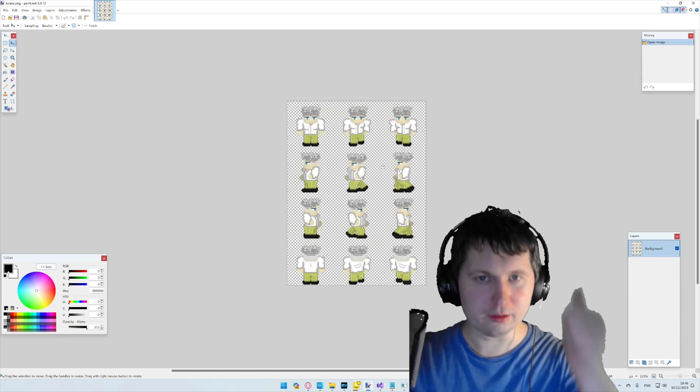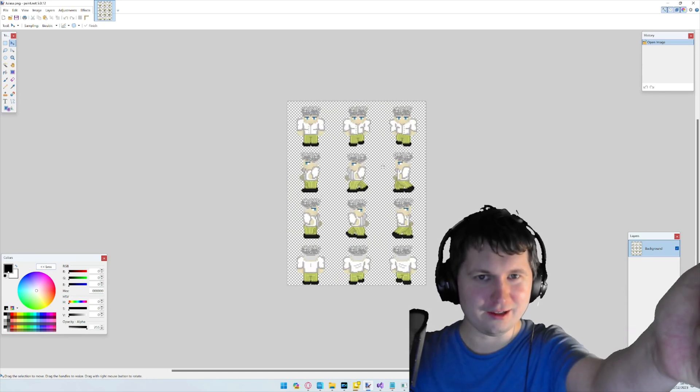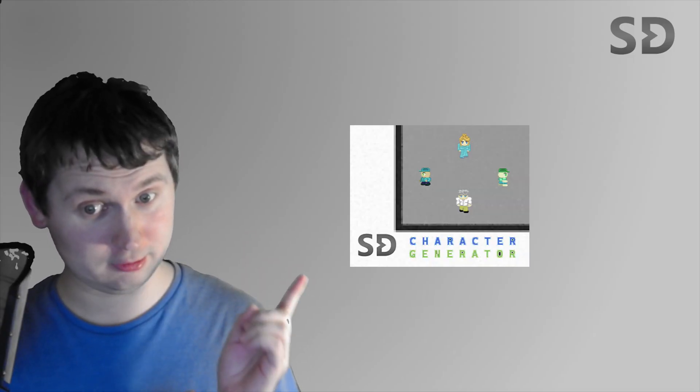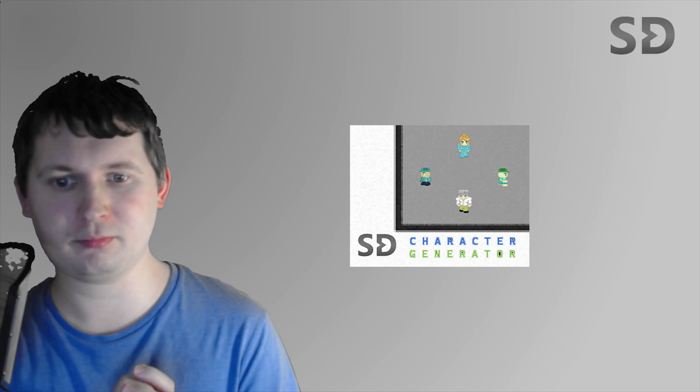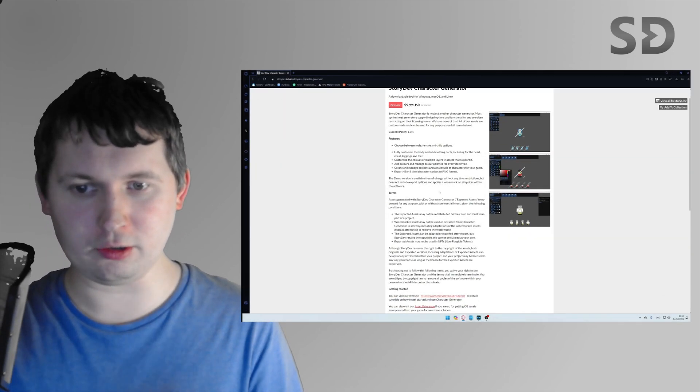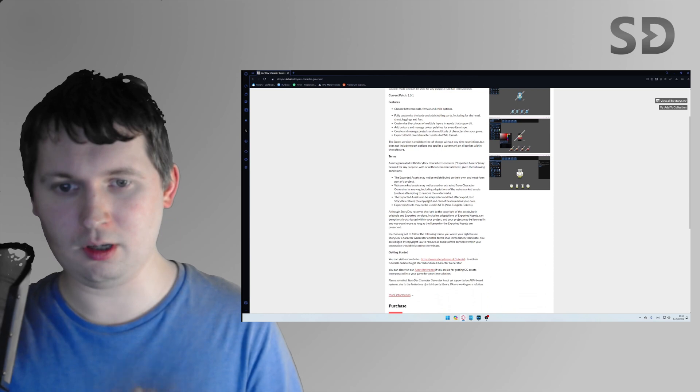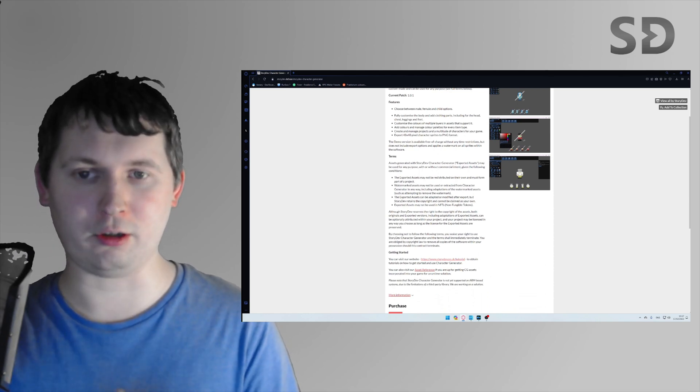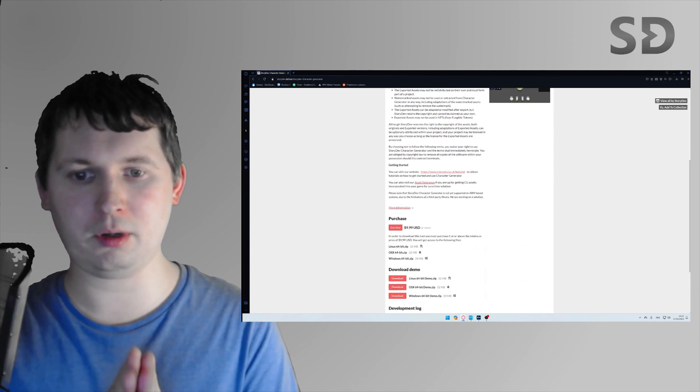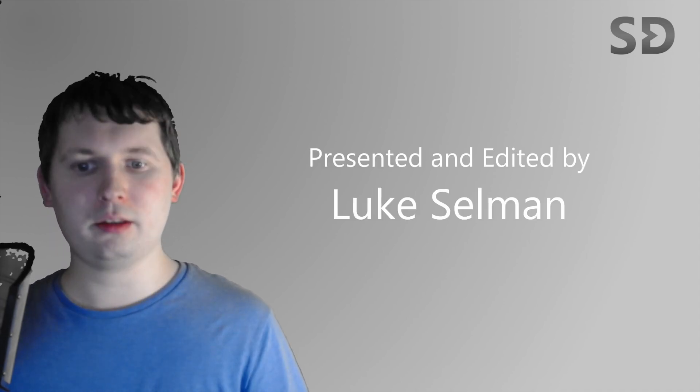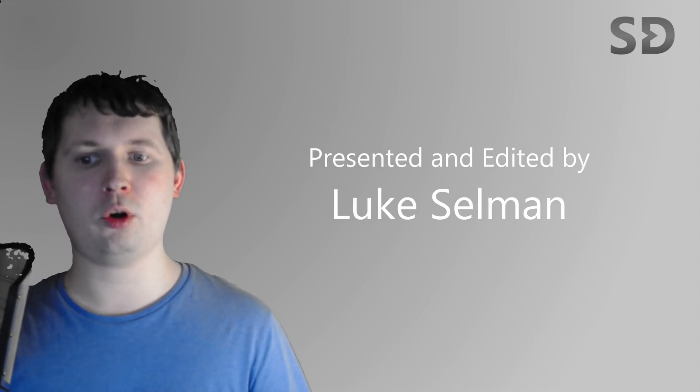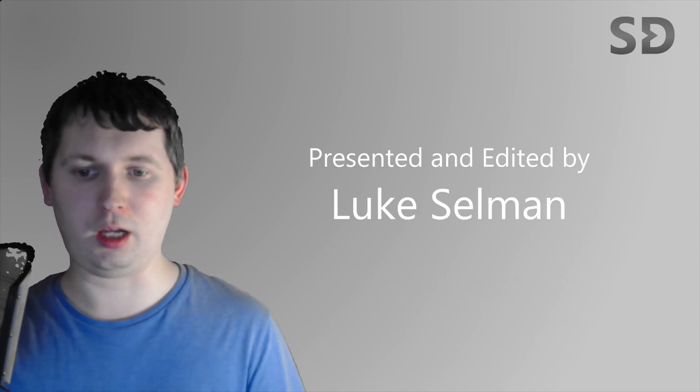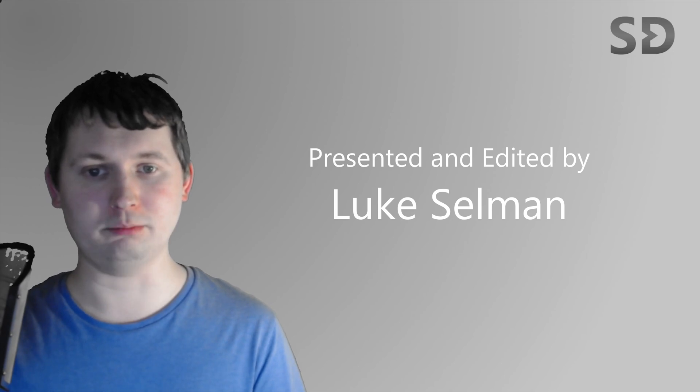Character Generator. You can get this on itch.io for just $9.99. But if you're feeling generous, you can offer more. But I will leave that in your trustworthy hands. Thank you very much for watching. Hope you enjoyed. And I will see you next time. Bye.